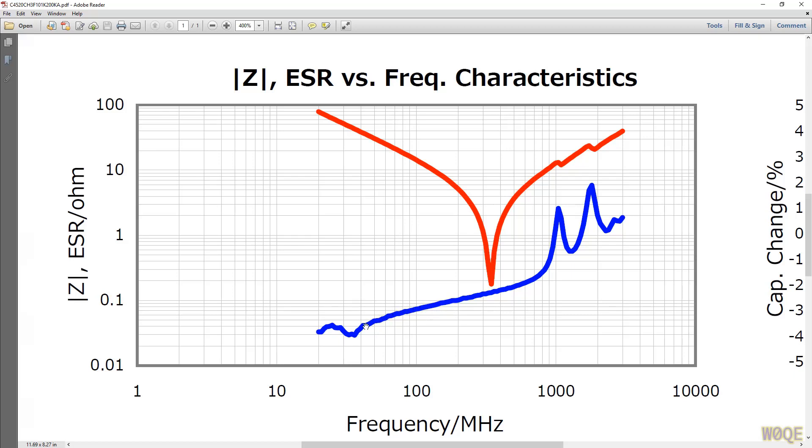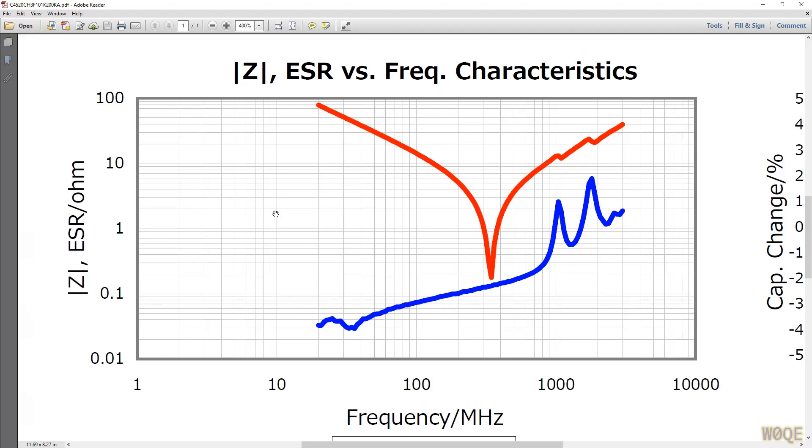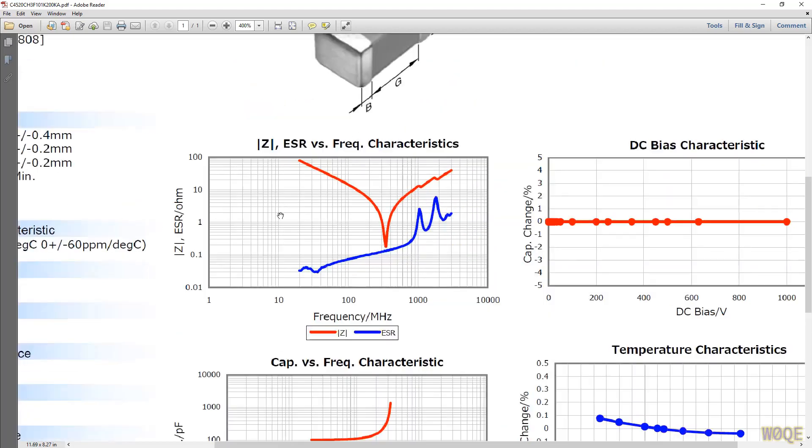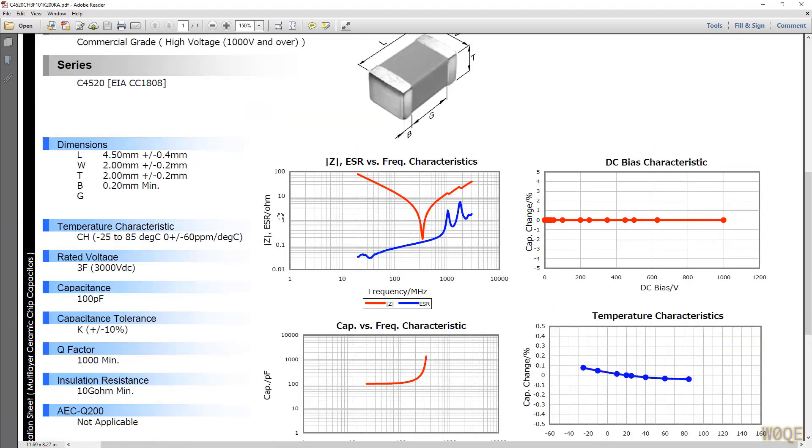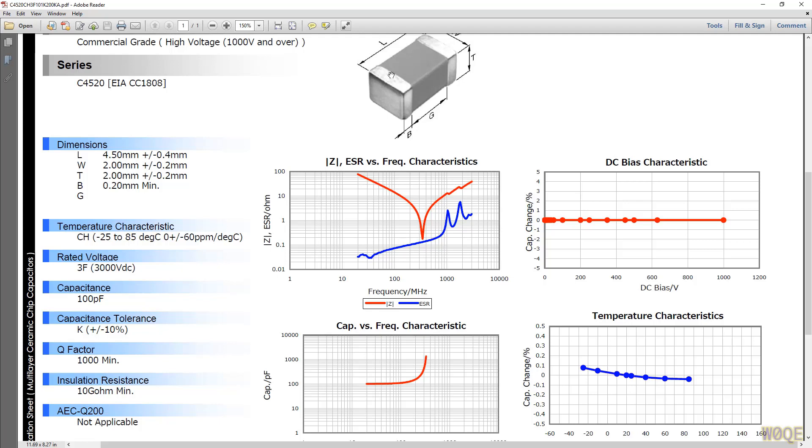Another thing that goes on here that we have to be a little bit careful about is how much current can we put in this part? This part really didn't say much about what its capabilities were, but what we do know is it's a package that's an 1808 or a 4520 based on where you live. But this package is about a half a watt package if it was a resistor.